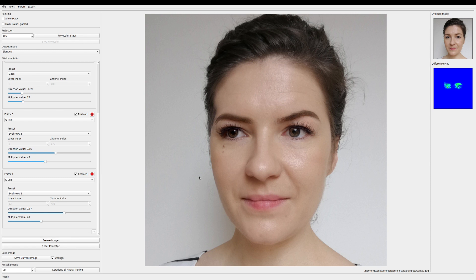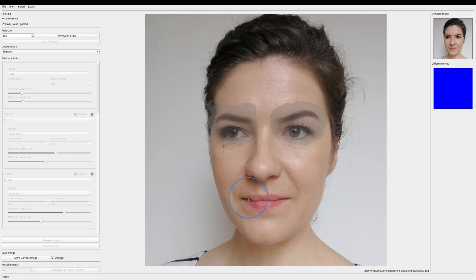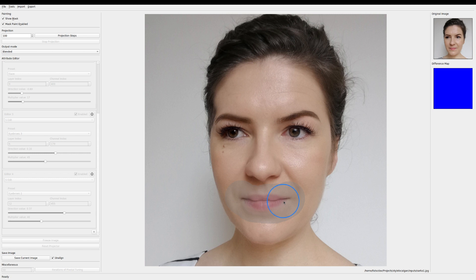Okay so I like the changes we've made in the eye region. So I freeze the image. Now I can remove the mask and let's focus around the mouth now. I draw a new mask and repeat the process.